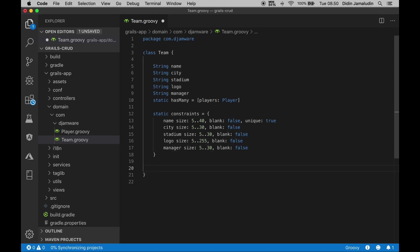Next, add this method to display the name of the team instead of the class name when this domain is called.